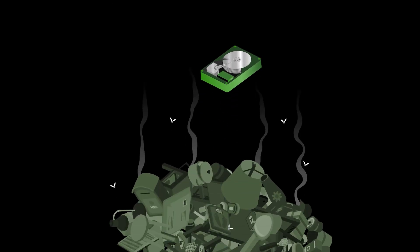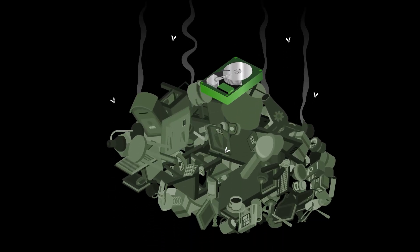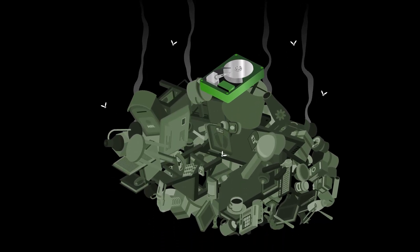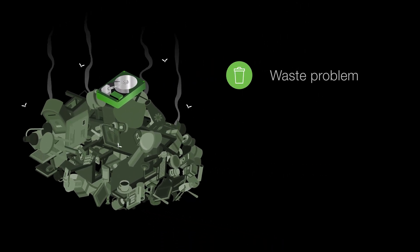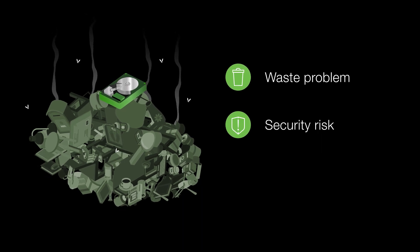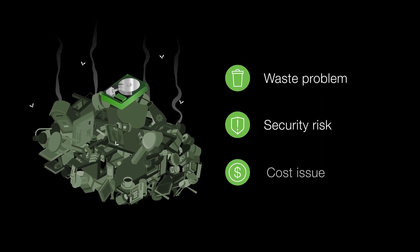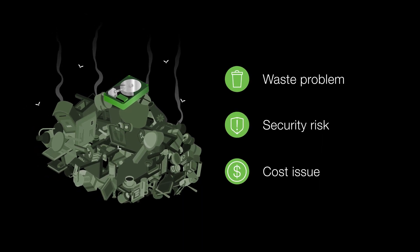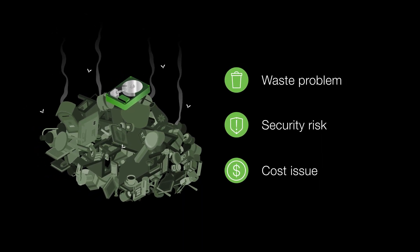So, why is this important for you? In many cases, hard drives that are no longer needed end up in a landfill, which creates more than just a waste problem. It's a security risk and a cost issue. Replacing drives gets expensive.